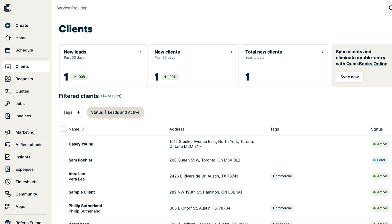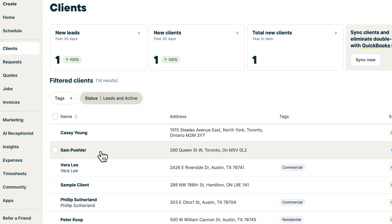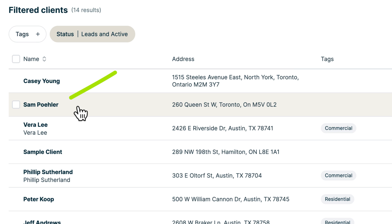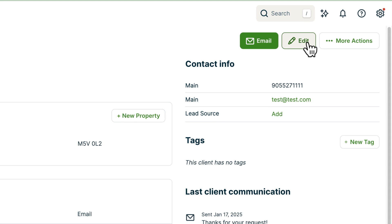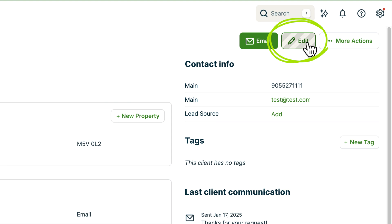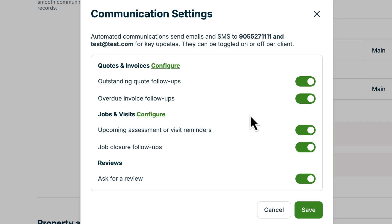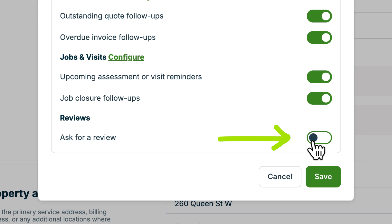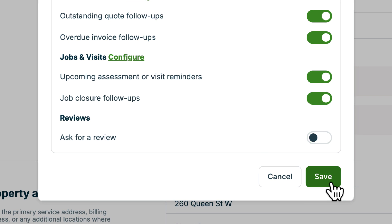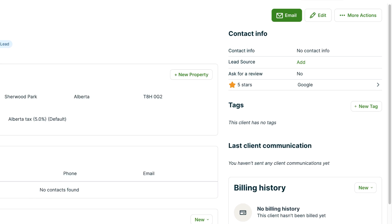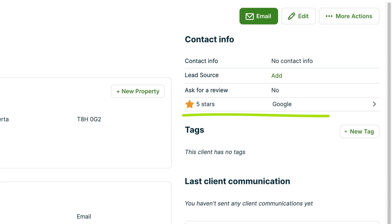If there are clients who you don't want to ask for reviews, you can set them up so they won't be asked. Navigate to the client, select Edit, and then from their communication settings, toggle Ask for Review off. Clients who have previously left reviews will display their star rating on their profile and won't be asked to leave a review again.